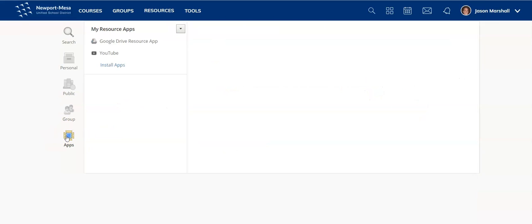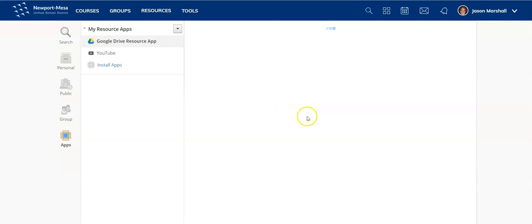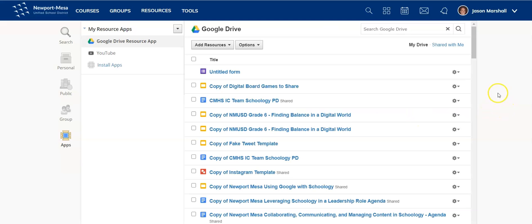Last but not least, we have apps. So this is where you would install and access resource apps. Right now we just have the two. Make sure that you definitely add the Google Drive resource app.